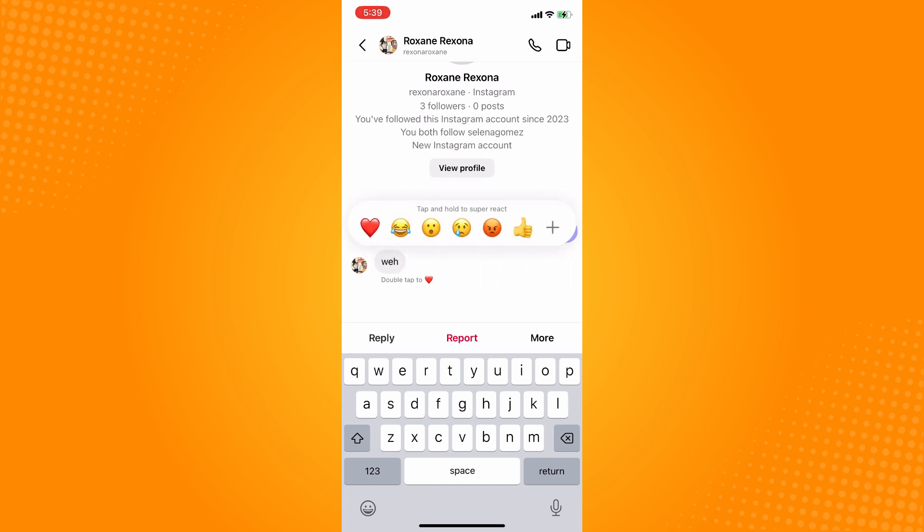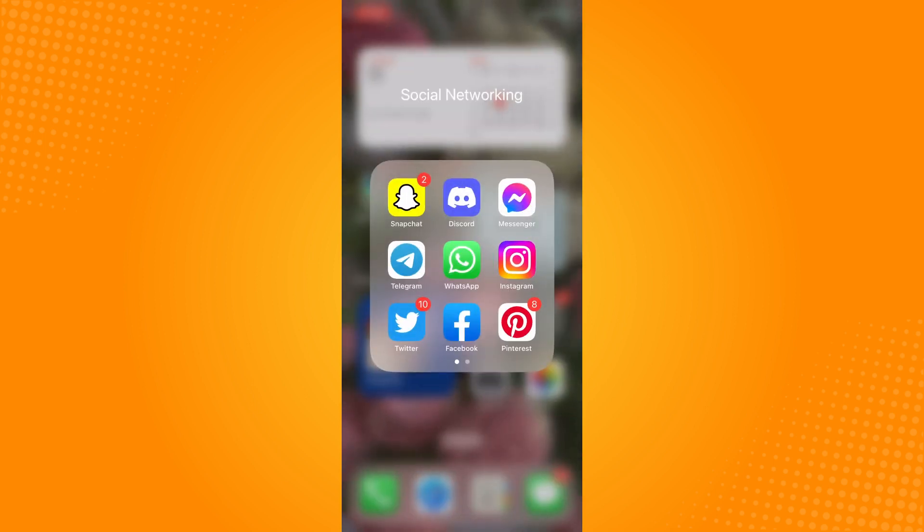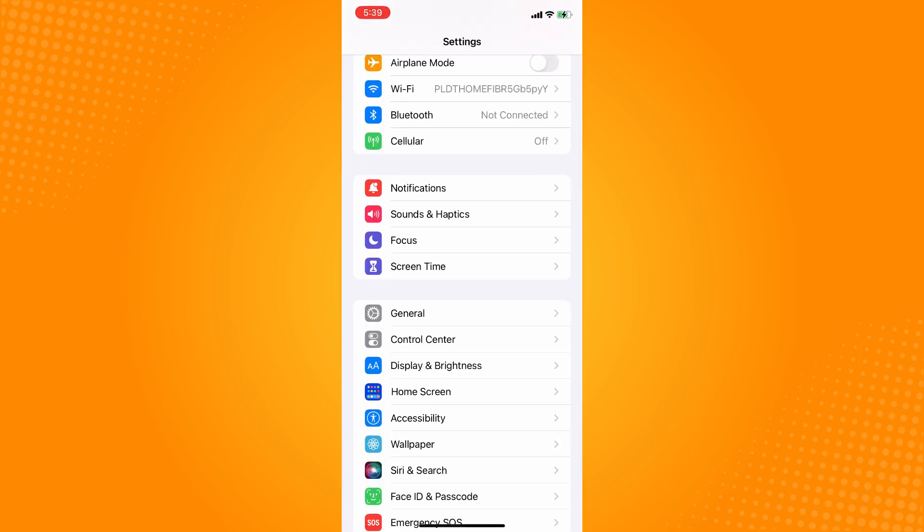Now if it still doesn't work, then you can go to your settings and go to your Instagram and then just offload or clear cache your Instagram application.